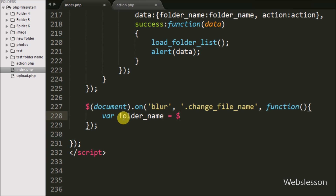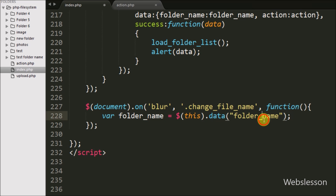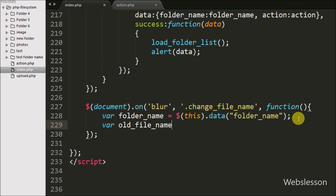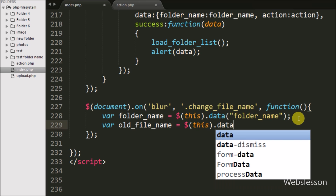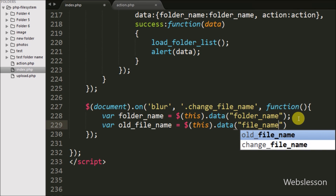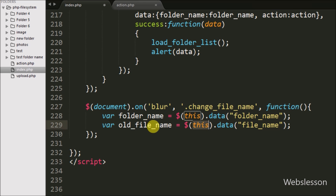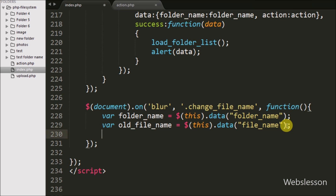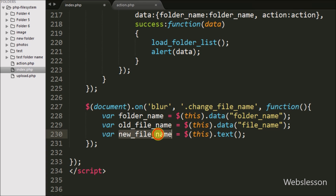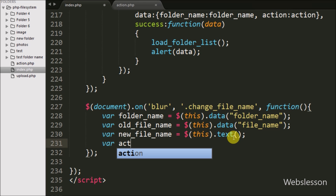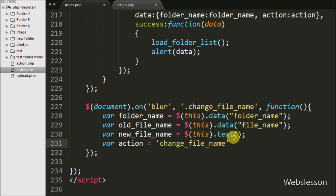First we write the folderName variable equal to $(this).data('folder-name'), which fetches the folder name from the data-folder-name attribute. Below this, the oldFileName variable equals $(this).data('file-name'), getting the file name from the data-file-name attribute. Then we define newFileName equal to $(this).text(), which fetches the text from the current file name tag. Finally, we define an action variable equal to 'change file name', which will be used in the PHP code.